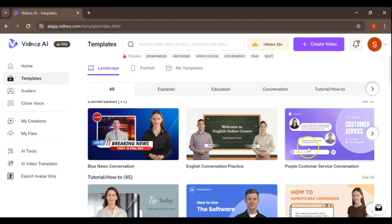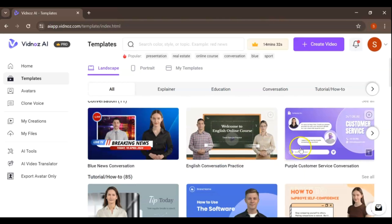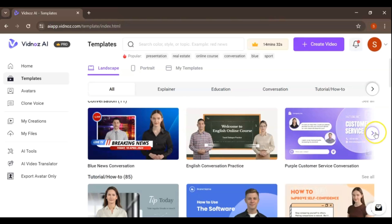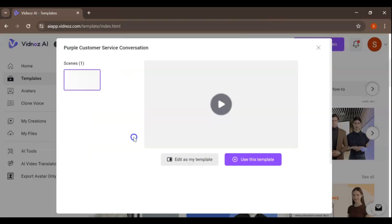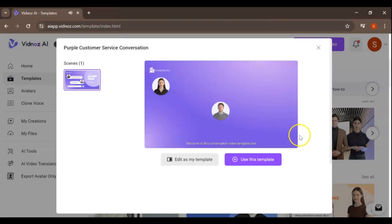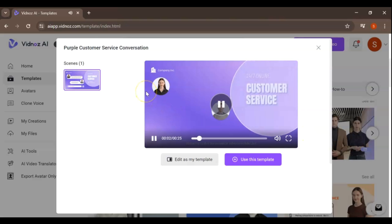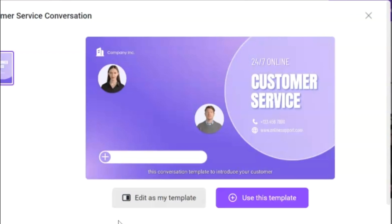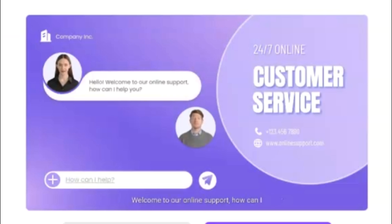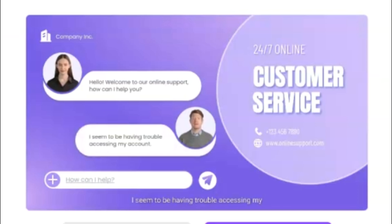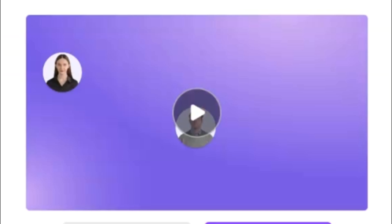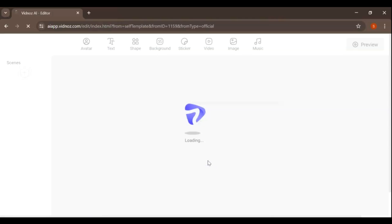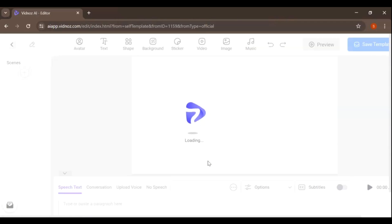Also, VidNAS offers a diverse collection of templates tailored to various video types and purposes, including marketing videos, social media content, and educational videos. Users can effortlessly customize these templates to align with their branding and content needs.